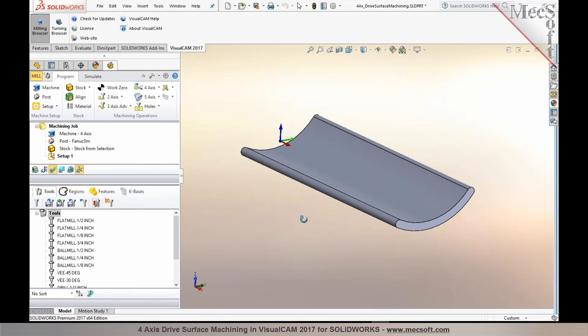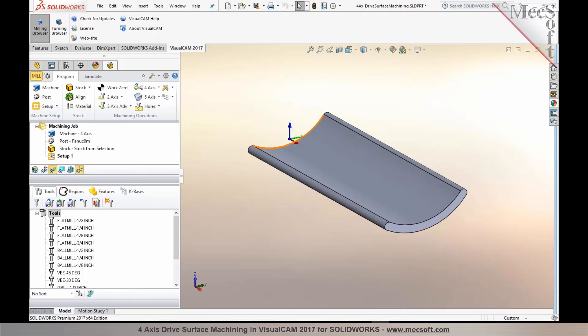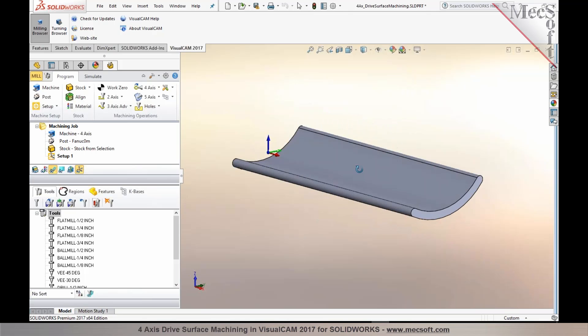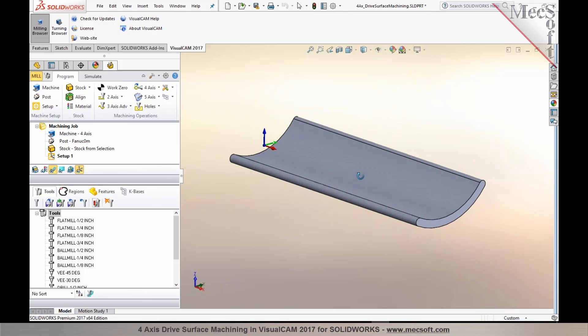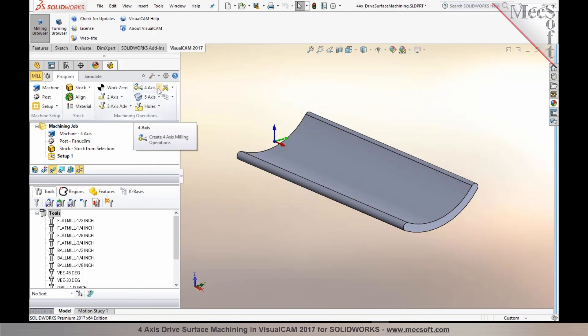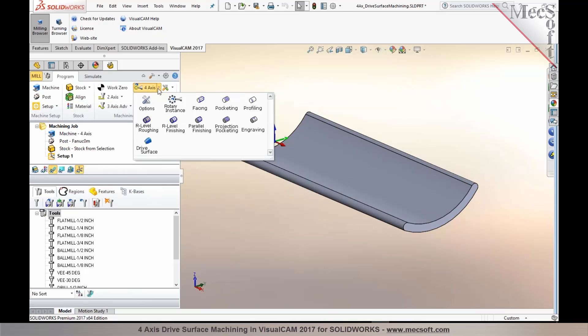that are dipping below the rotation center. These class of parts or parts similar to these can be efficiently machined using four-axis drive surface machining, which we were unable to do in the earlier versions. This option can be found under the four-axis methods, and you'll see this brand new